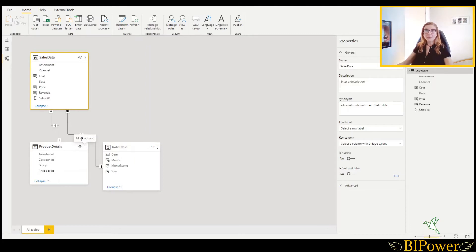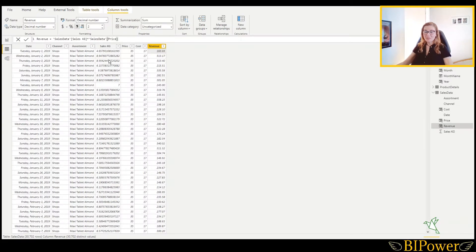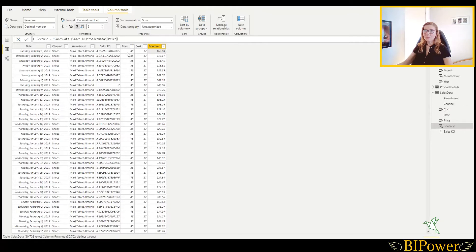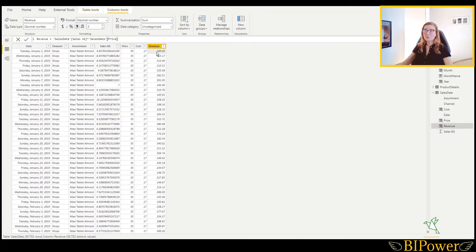In this Power BI file, I already have a data model containing several tables, and two of them already have some calculated columns. If I go to the data view and check this table — my main table — and click on the last columns, in the formula bar you can see these are the calculated columns. I picked up the price per unit and cost per unit details from another related table. In this last column, I calculated the total revenue, which is the simple mathematical expression: price per unit multiplied by the sales in kilos.